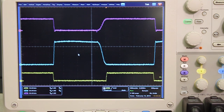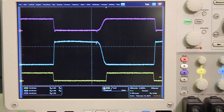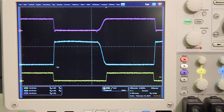This is the key waveform at low line input and full load output condition. The pink curve is the SR drain-to-source voltage. The blue curve is the primary switch drain-to-source voltage, and the yellow one is the gate signal of the primary switch. We can clearly see that the primary switch achieves zero voltage switching. And due to the active clamp characteristic, during the turn-off transition there is no oscillation, which also helps the EMI issue.